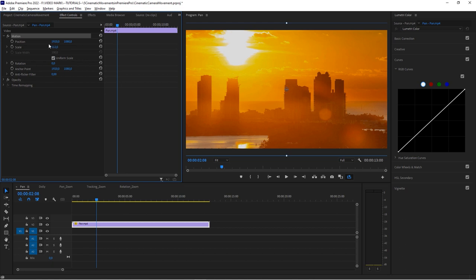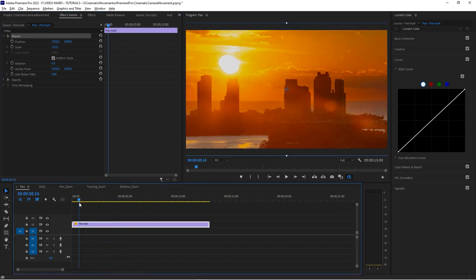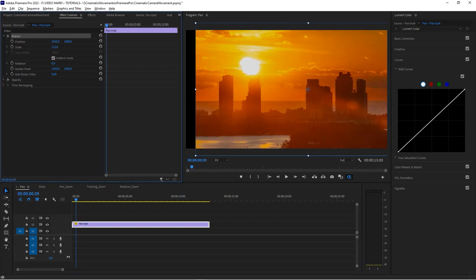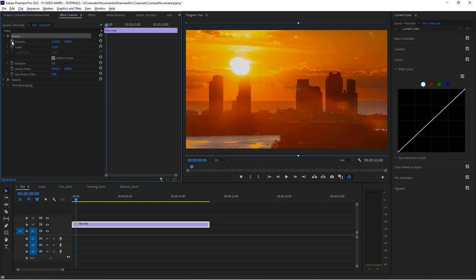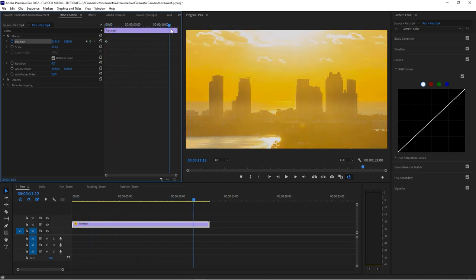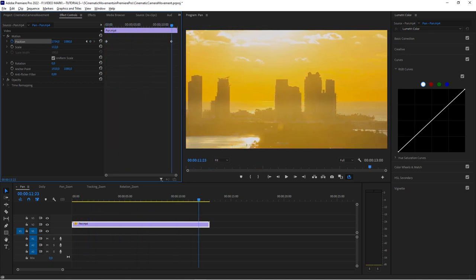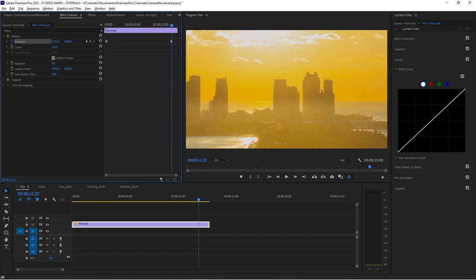We're going to scale it up a bit so we can move things around. From experience, it's safe to scale up to 120% for MP4 footage without losing too much quality. If you have raw or 4K footage you can go further. Now we're going to pan from left to right following the sun, so nudge the clip over until the left edge fills the canvas with no black area, then enable auto keyframing.